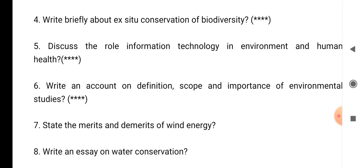Question number 8: write an essay on water conservation. So you have to write an essay on water conservation.